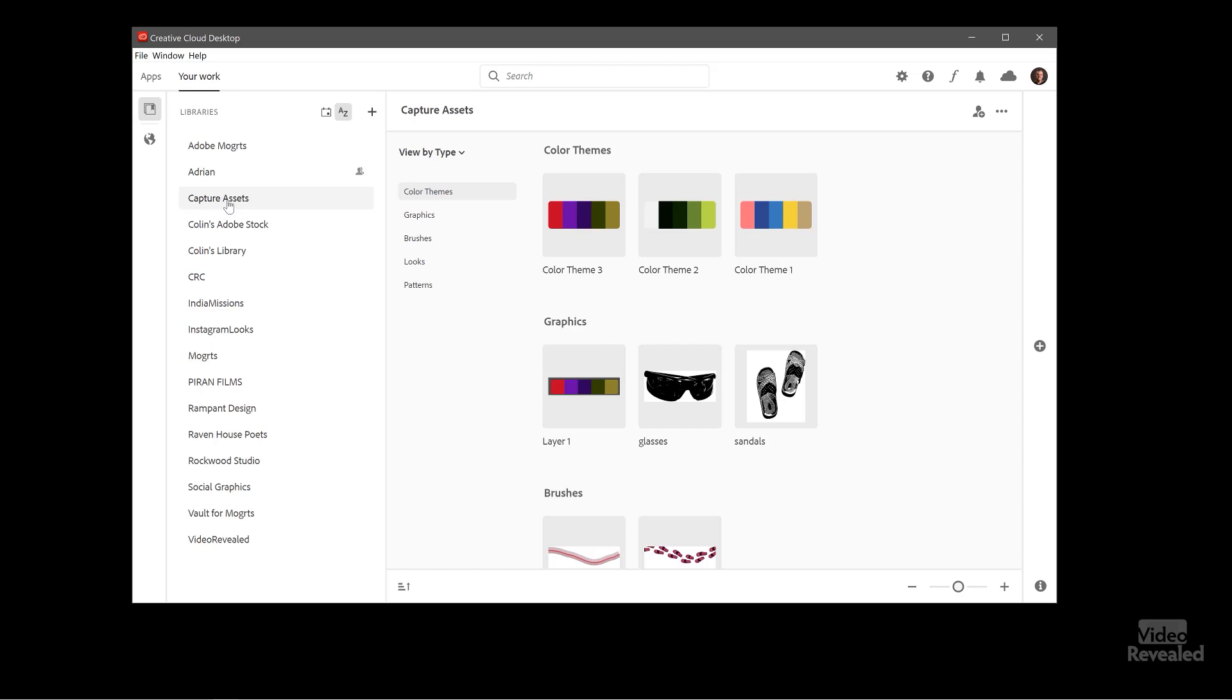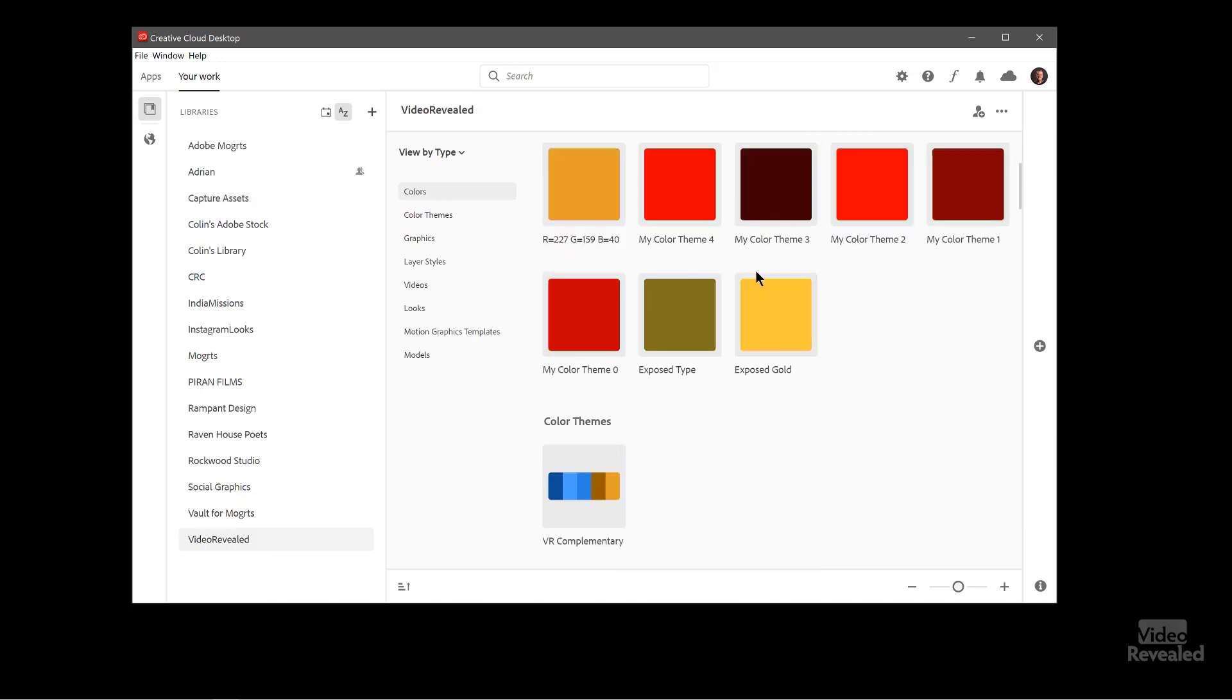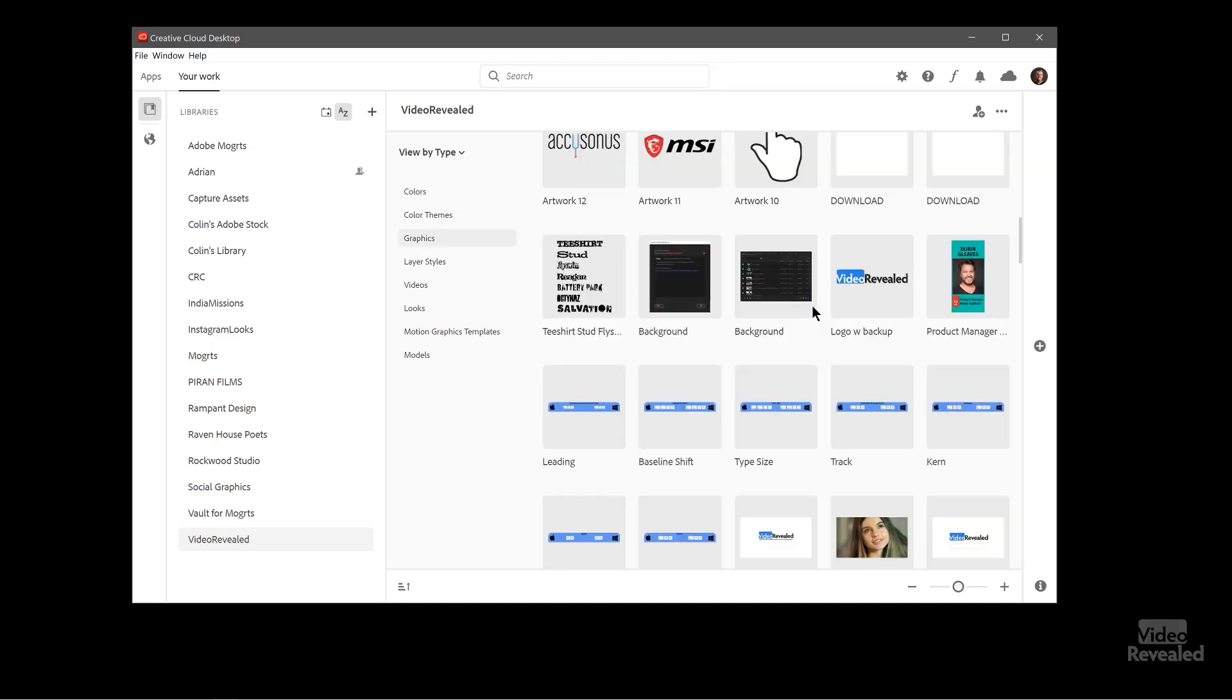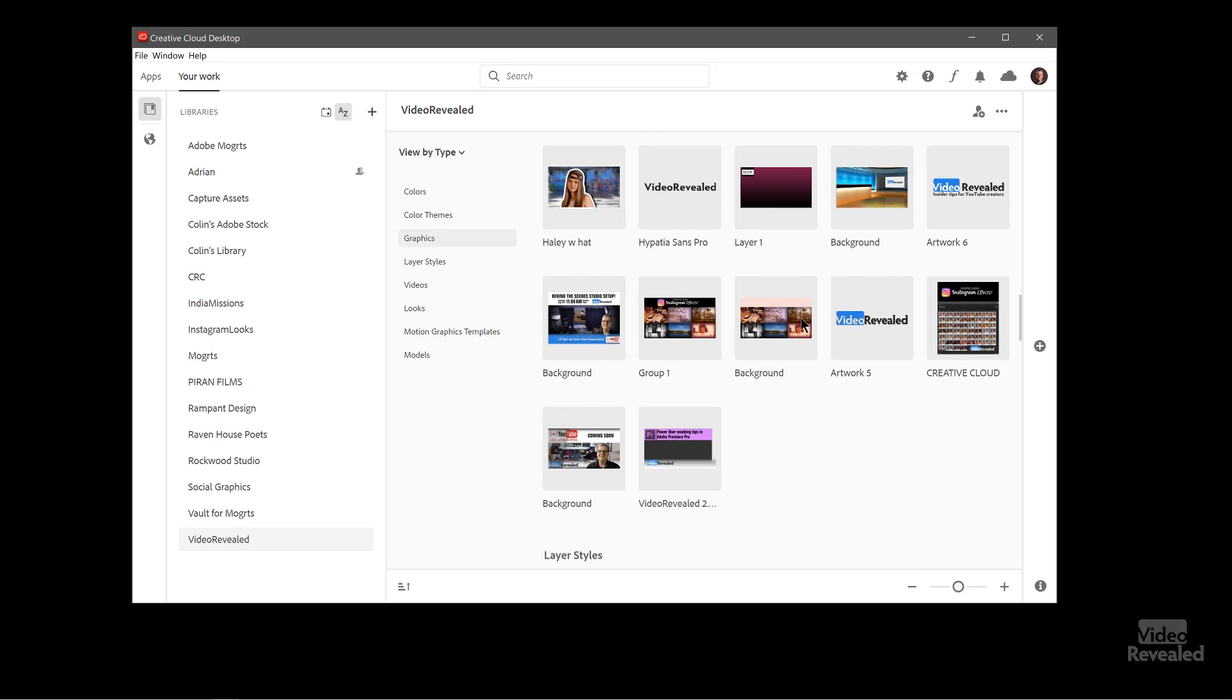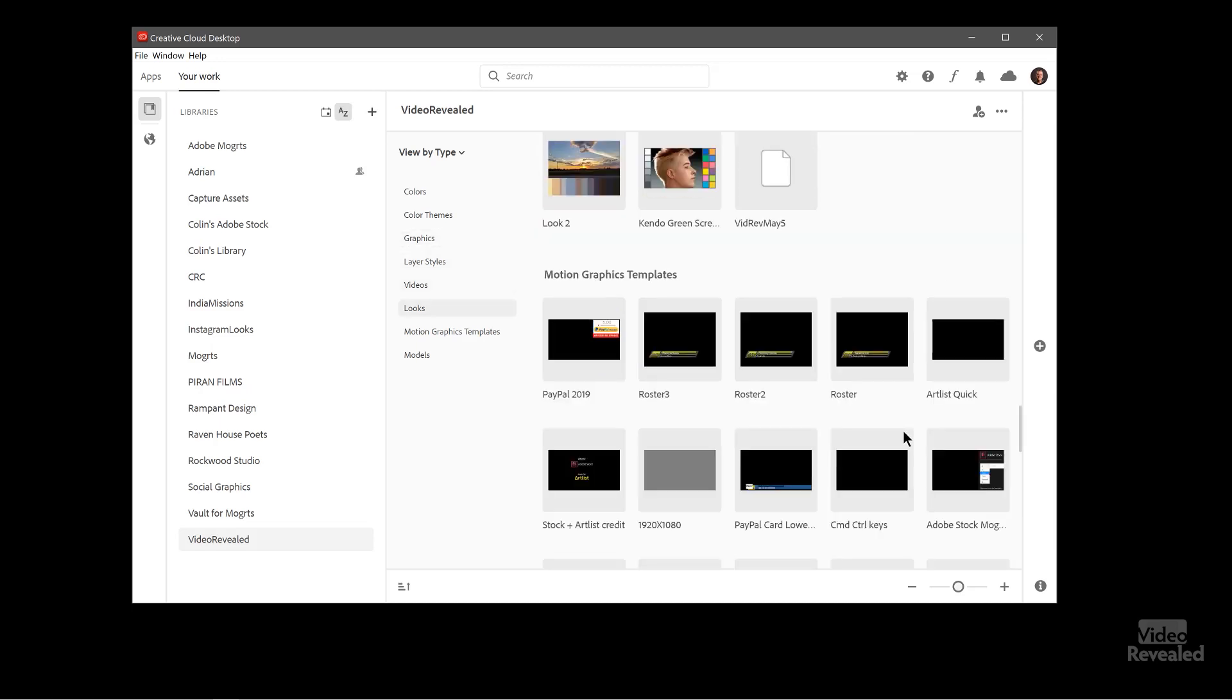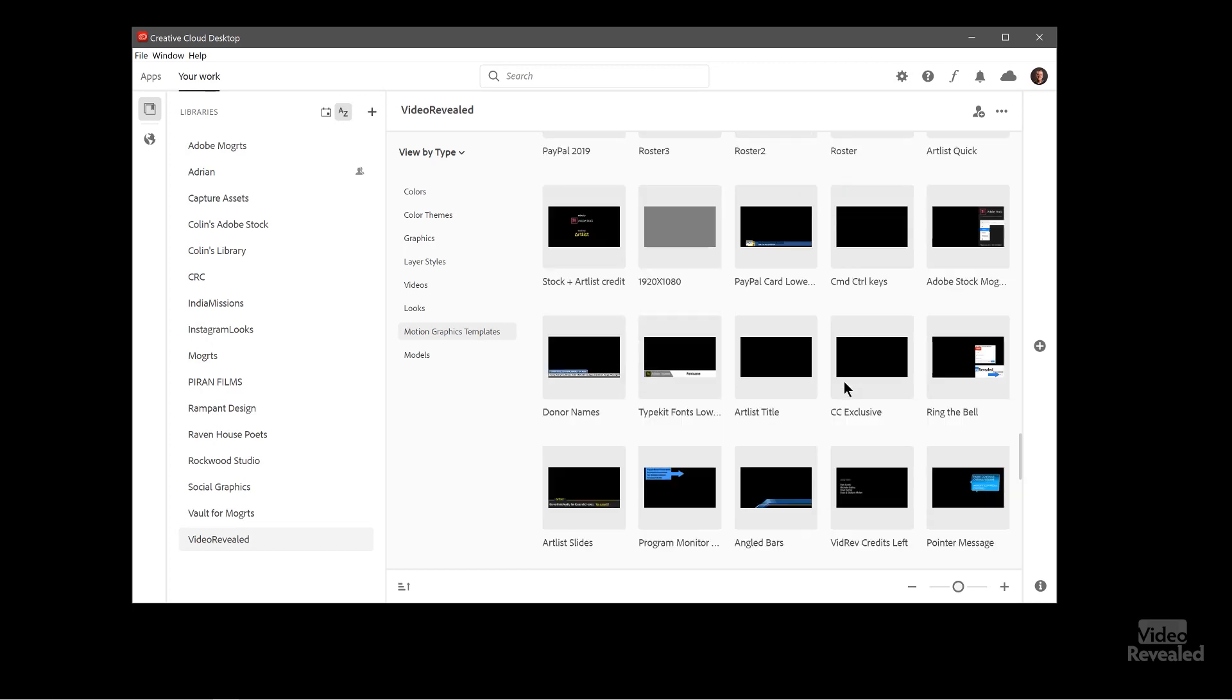If you watch my Capture tutorial, you'll see there's my assets for that and a bunch of other ones down in here. And I keep my Video Revealed library full with a bunch of swatches. There's my complimentary colors for my show with a bunch of graphics that I use. And way down at the bottom are my looks that I pop in and a bunch of the motion graphics templates that I use all the time.